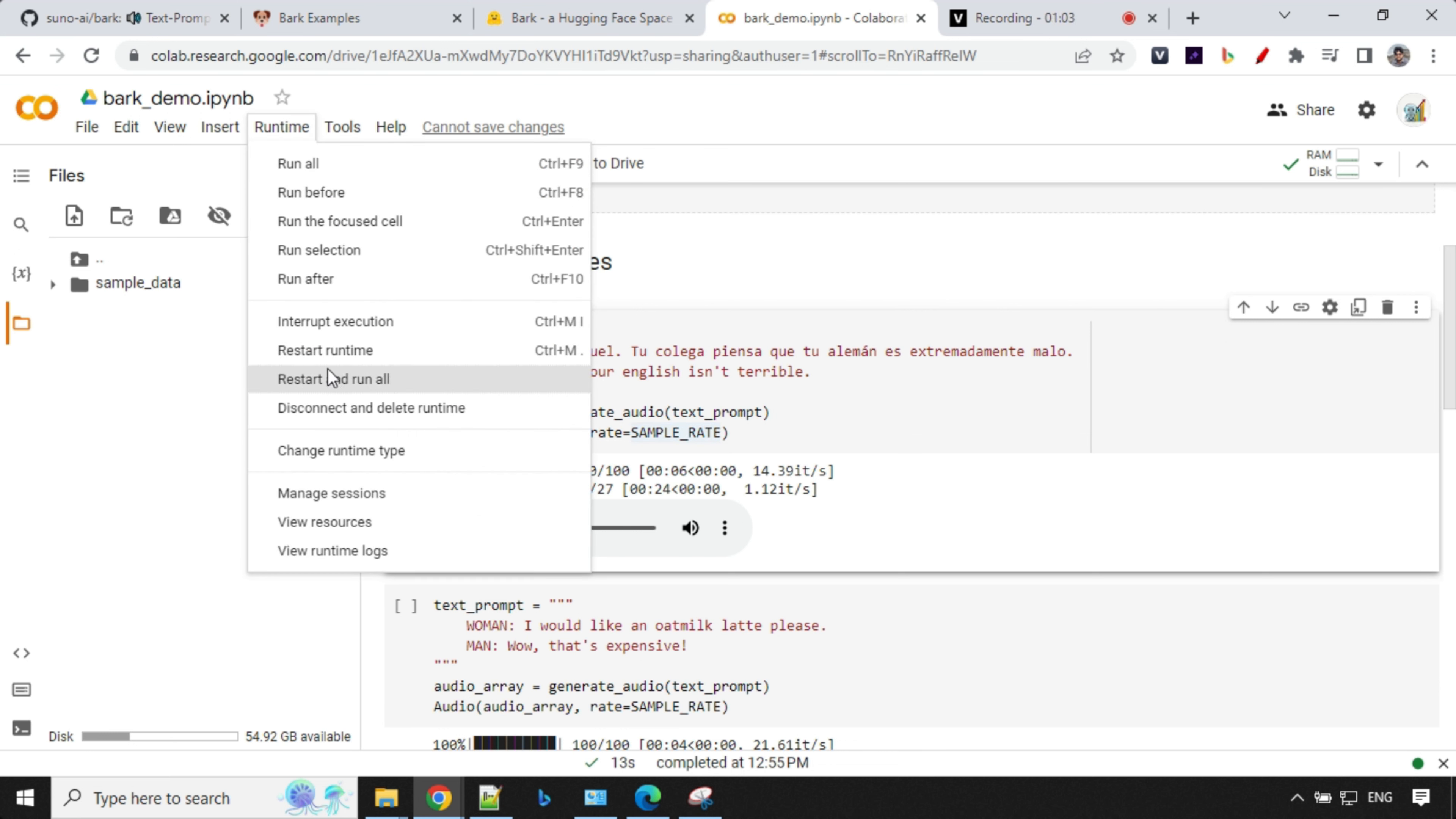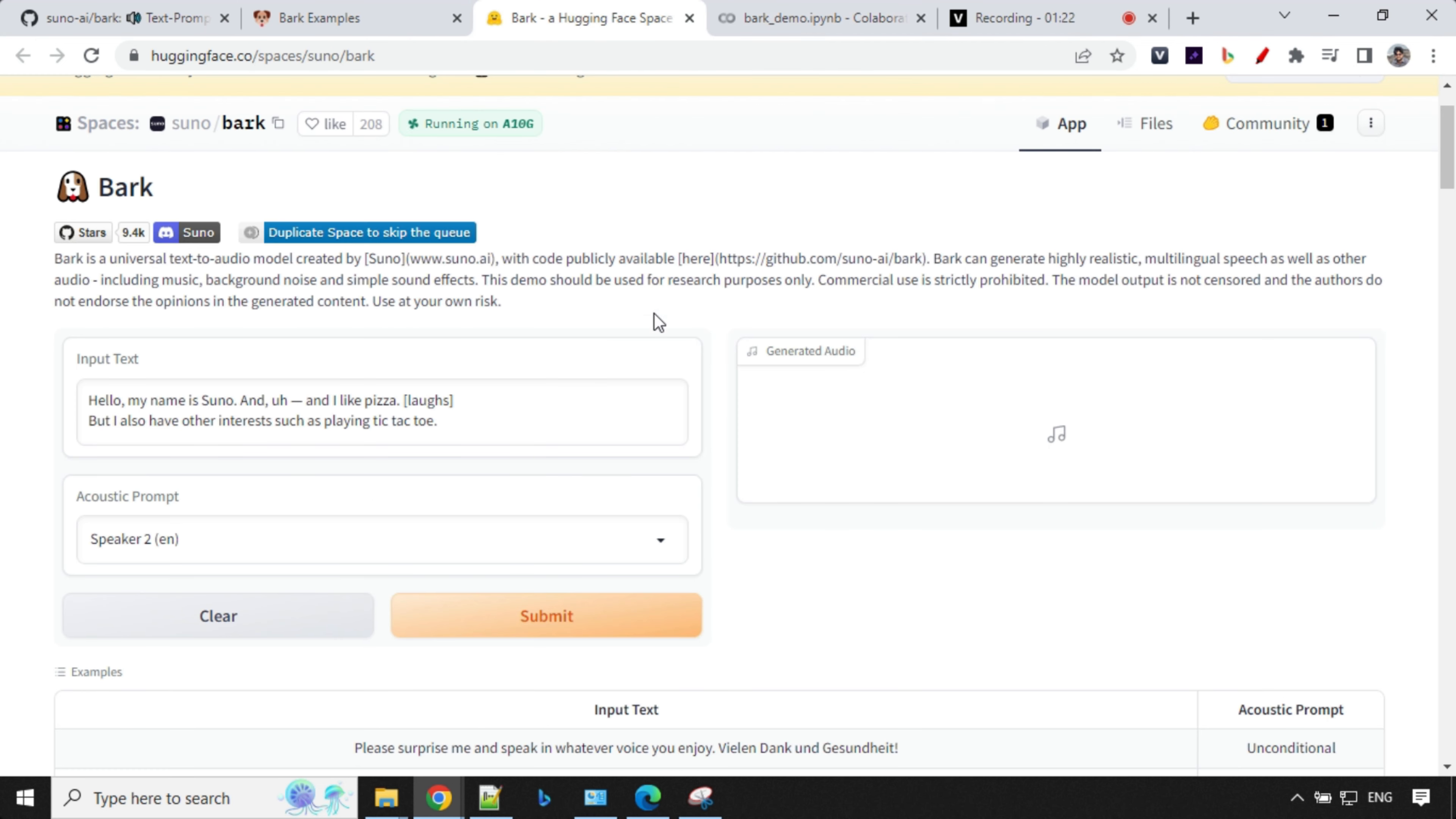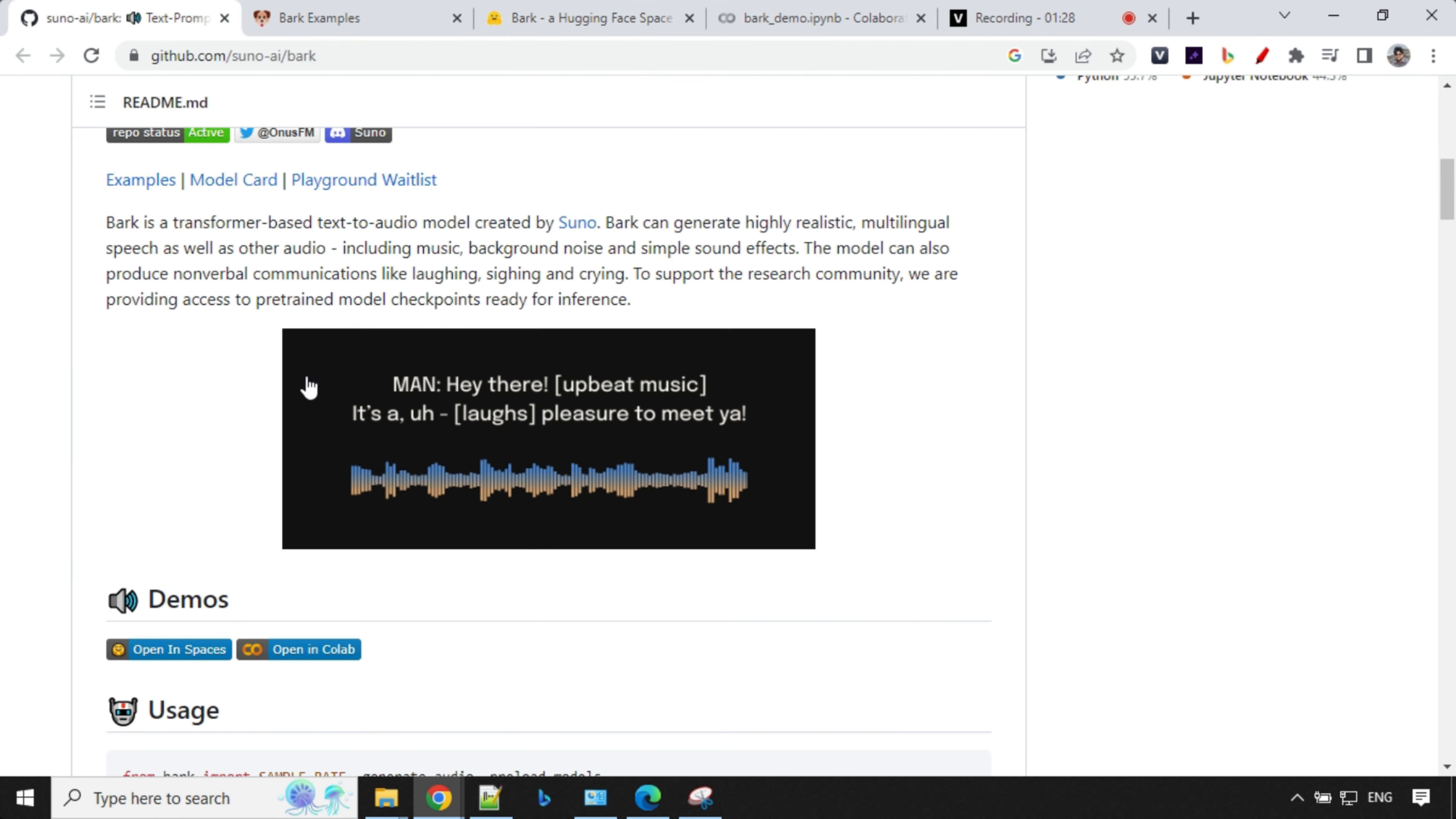Once this is done, click on yes. So let's wait here. Once the installation is done, it will take around five to six minutes. In the meanwhile, we'll look at the Hugging Face implementation. Same here. To access Hugging Face space, you'll just click on this link. It will take you over here.